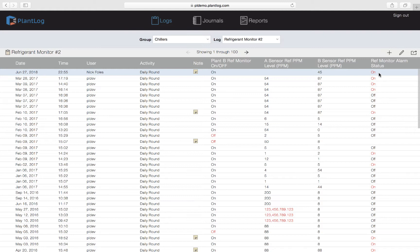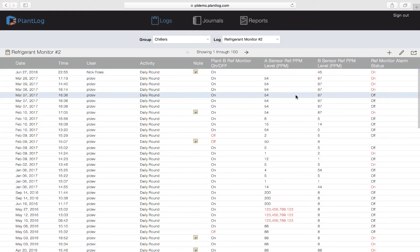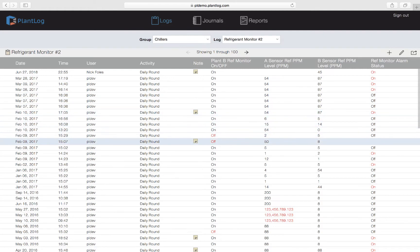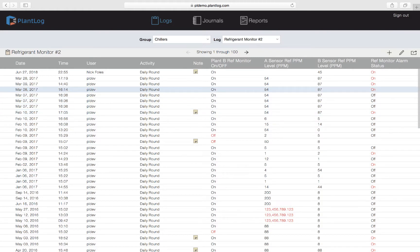Let's talk about how to edit a log record. When a log record is created — either on the mobile device or in the web application — it will show up in this list as an unmodified record. For the most part records won't be modified, as the assumption is they were entered correctly the first time. However, there are occasions where a mistake is noticed — maybe an operator misread a reading, or additional notes need to be added to explain a situation. Editing can only be done from the web application; log records cannot be edited from the mobile device — they can only be created there.